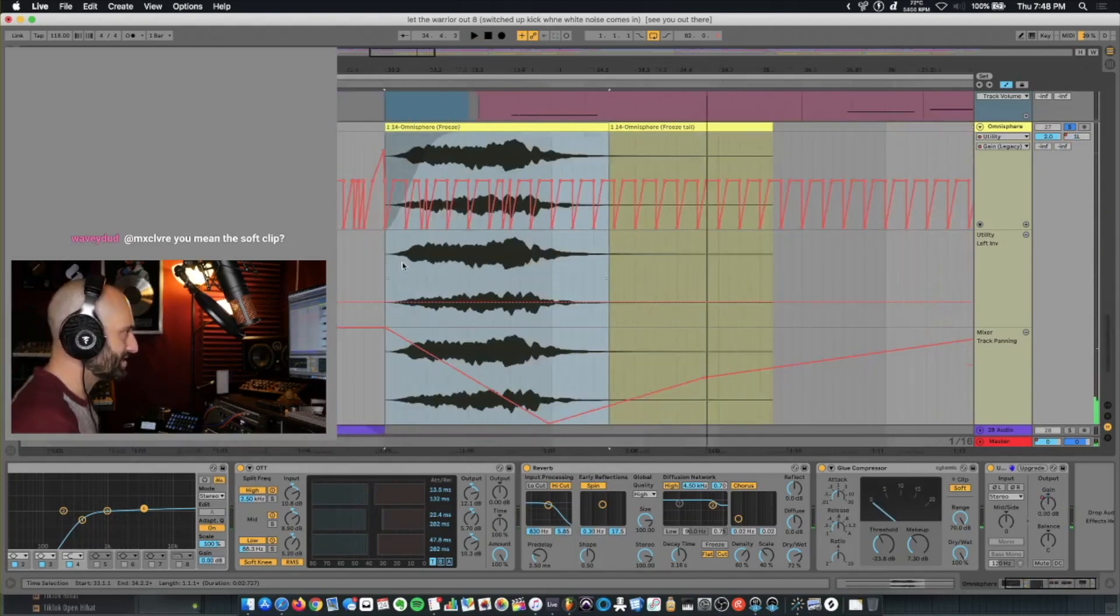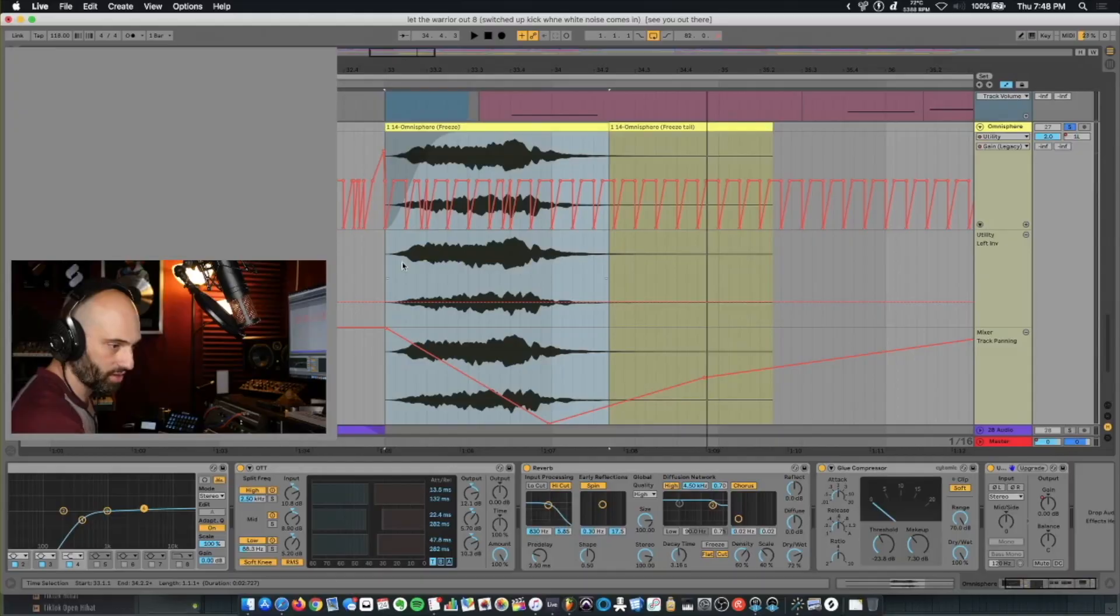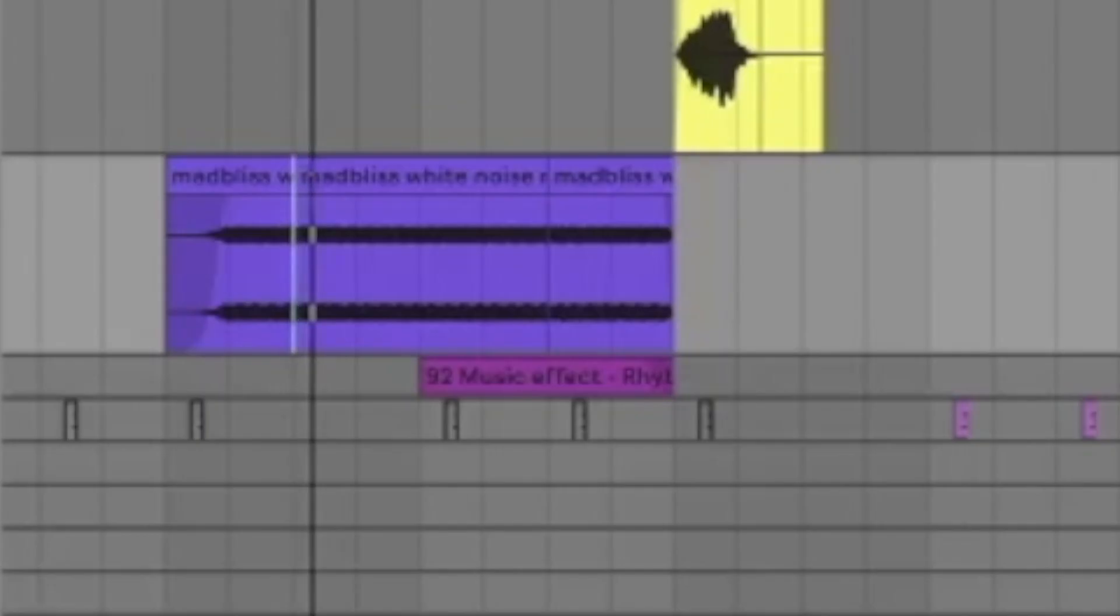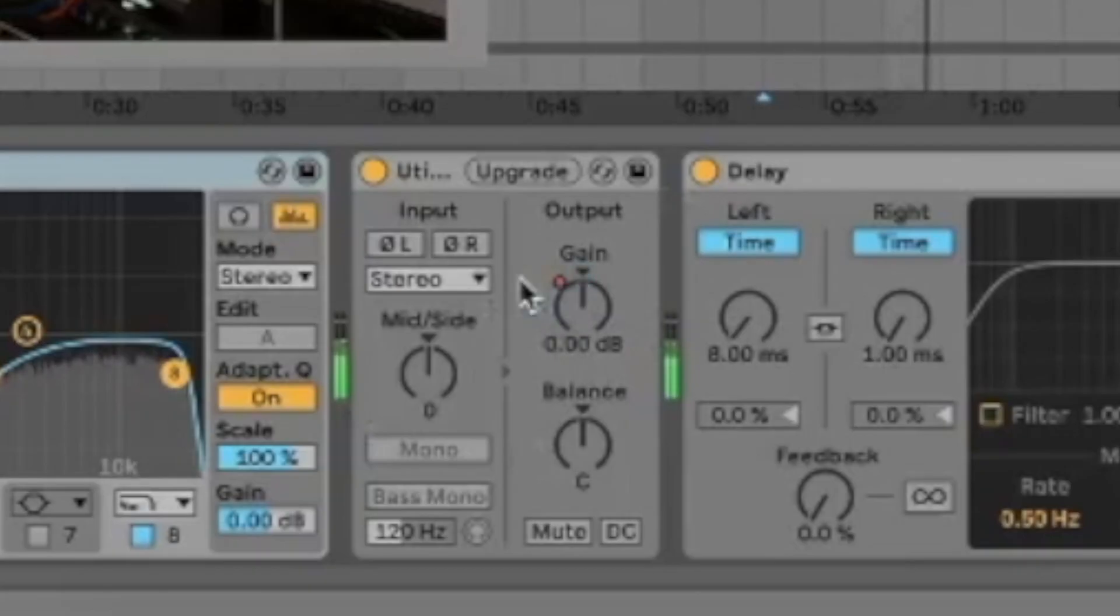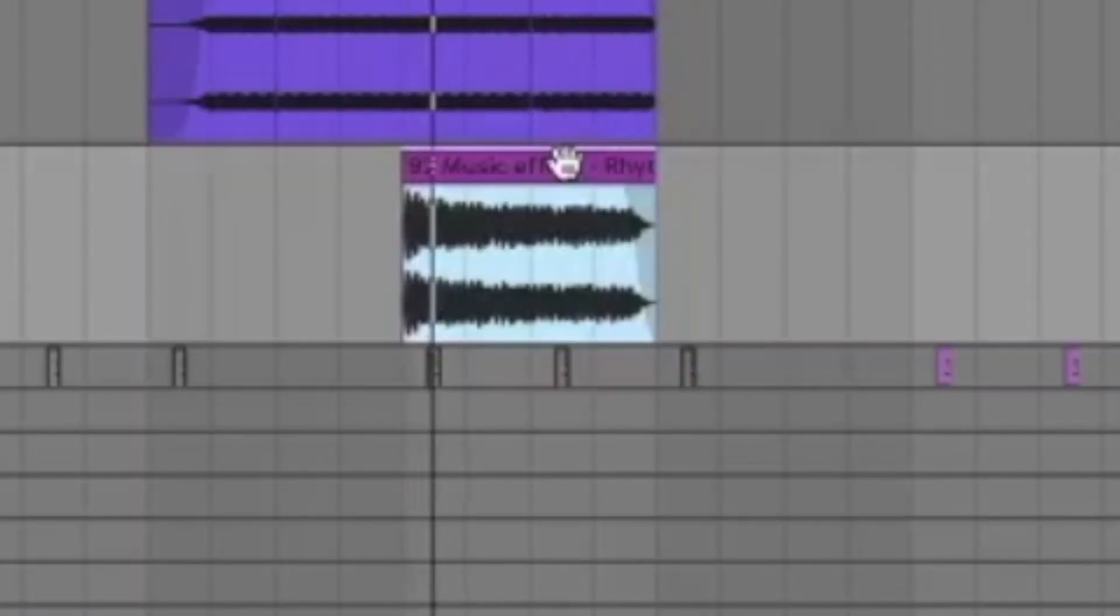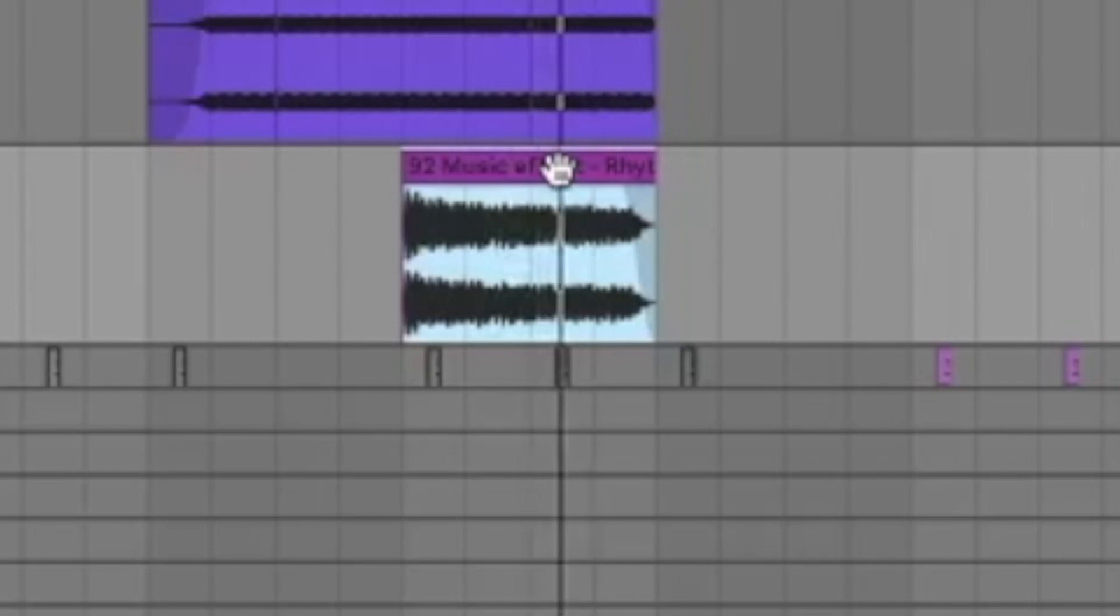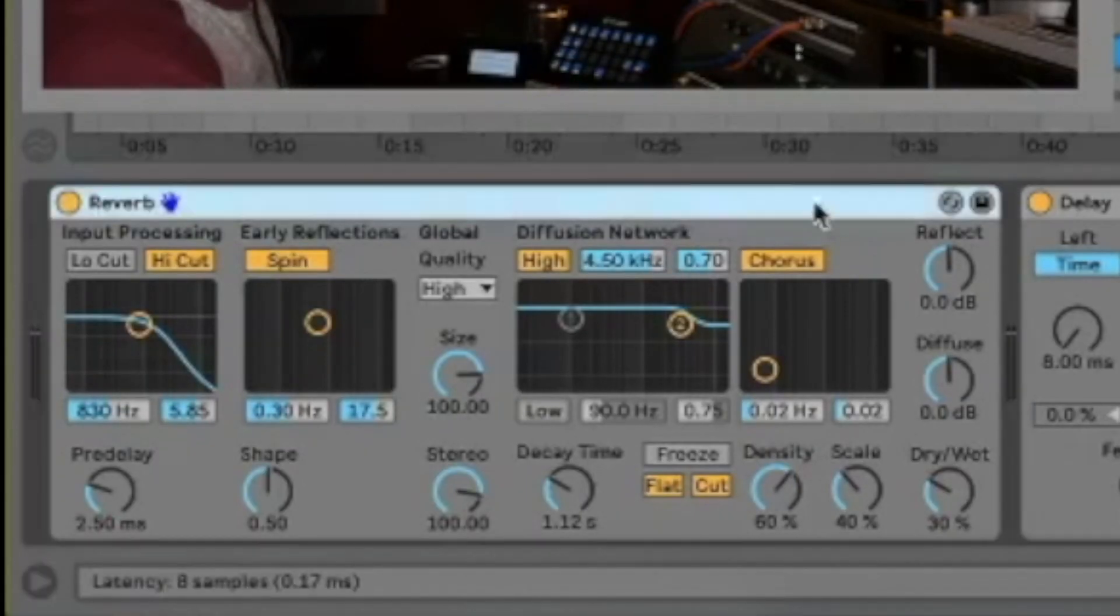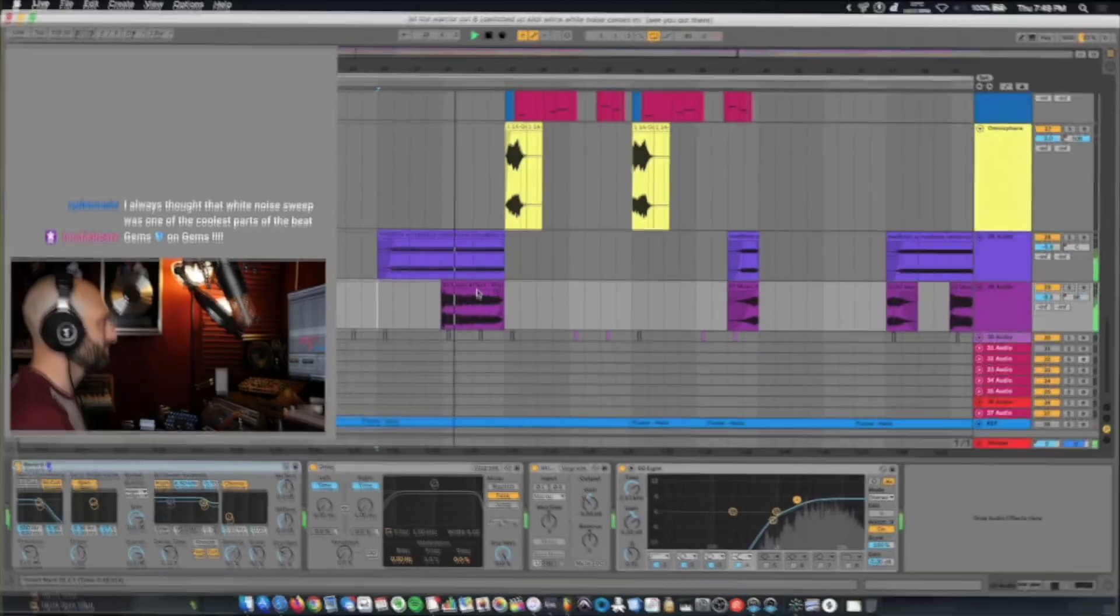Another reason why I like to sidechain. It just gives you a lot of control about the type of sidechain that you want. Then I got another white noise sample. Did the same kind of thing as the last white noise sample. Automating the gain. Haas effect. And glue compressor. Same thing. Took a sound effect and added reverb and automated the utility gain.